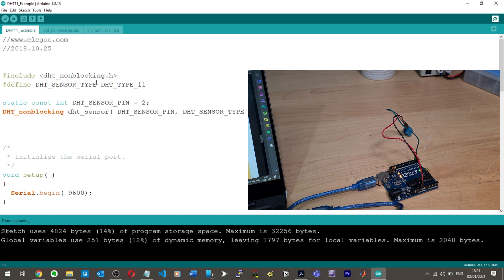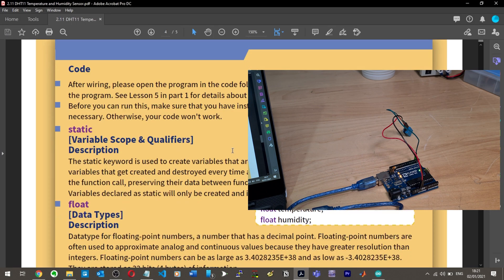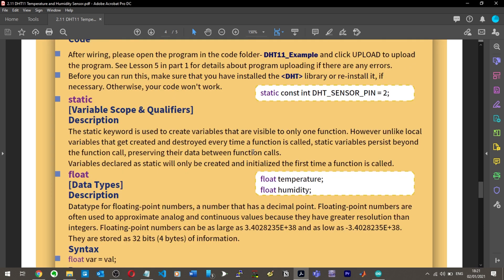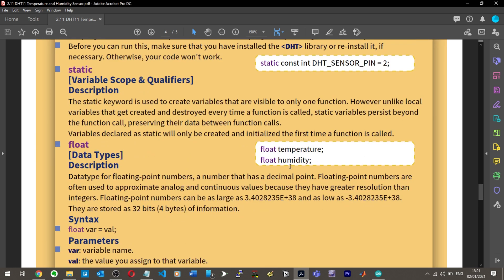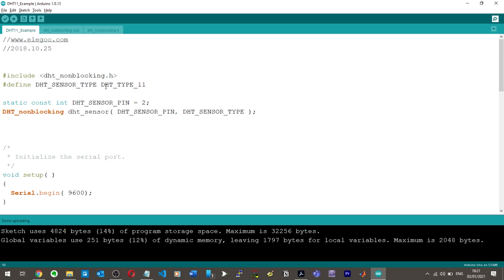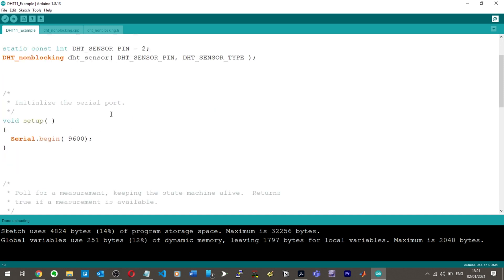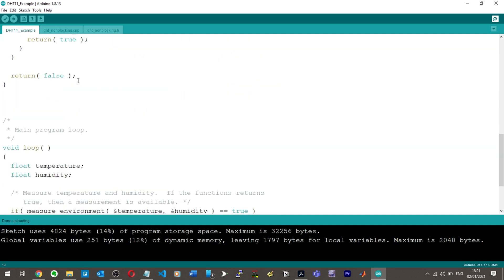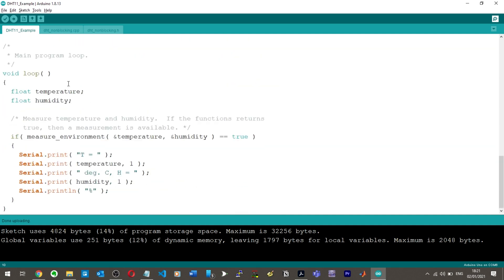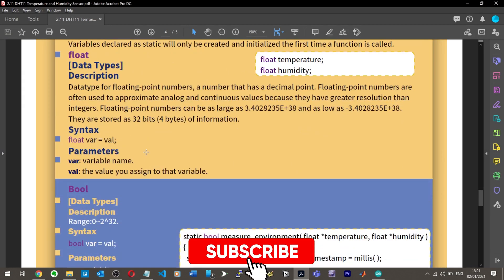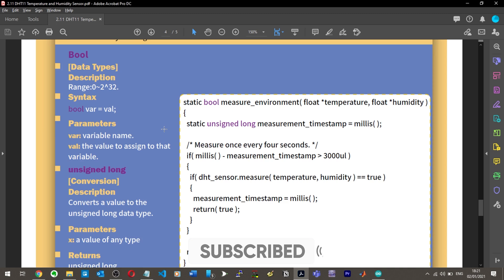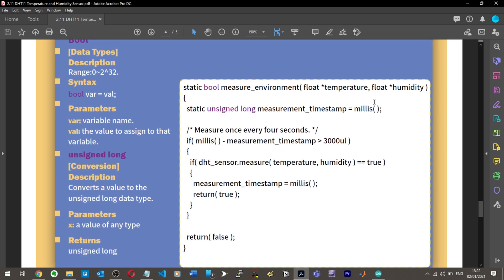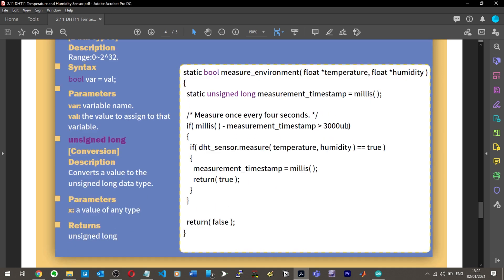Now here comes a tricky bit of trying to understand this code, because I'm assuming that they didn't give us any explanation of the code. So before you can run this, make sure that you've installed the DHT library or reinstall it if necessary, otherwise your code won't work. Static, so we've got a constant variable, so we're declaring our pin here. That's fine. Float temperature, float humidity. So we've got variables for our humidity and temperature. Although I can't see where we've declared any variables for these. Okay, we've done it up here in the loop. Float temperature, float humidity. That's fine. So this seems more like a copy and paste job than an explanation of the code. Static bool measurement environment, float temperature. So float time temperature, float time humidity. So I assume this is some sort of conversion. 3000 UL.